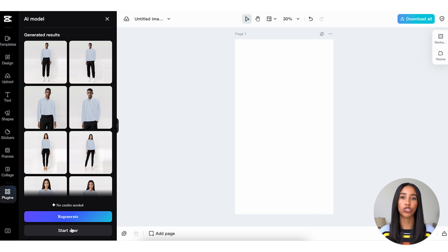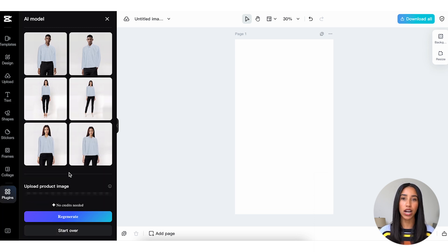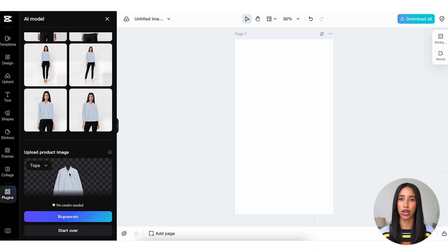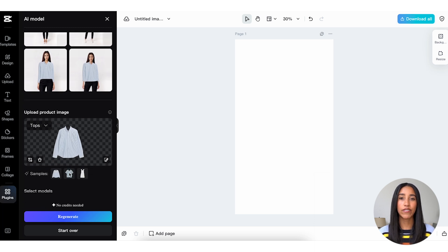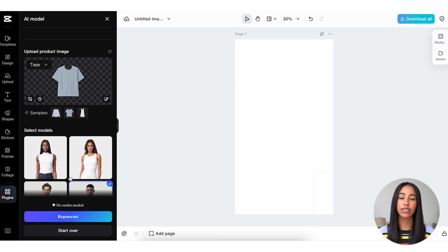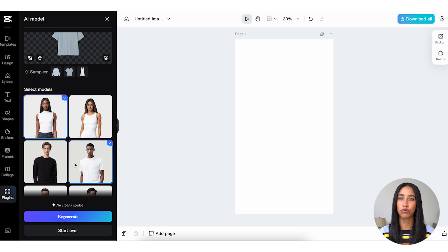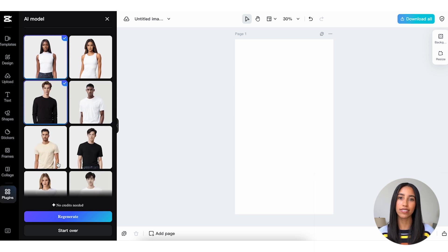The AI model tool generates four images per model, and you can see here that I have both full-body and half-body poses. If you want to switch up your models or sub in a different article of clothing, simply make your changes and then click the Regenerate button to get some new options.